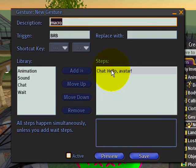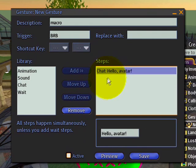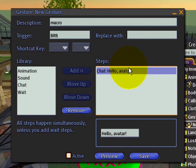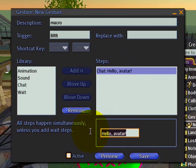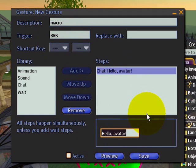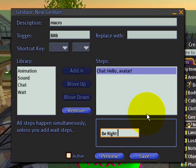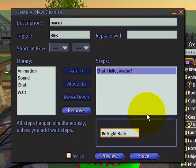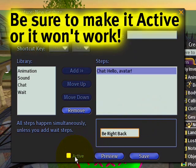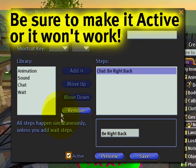Now here we have a chat step, and we can replace this chat step with the actual expanded version of BRB, which is 'be right back,' just like that. Now you want to make it active.